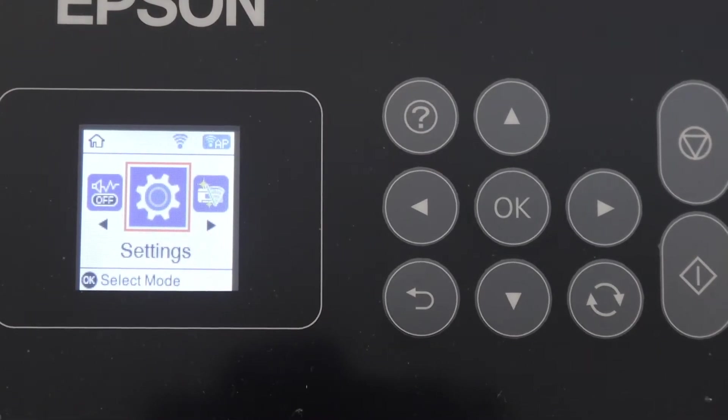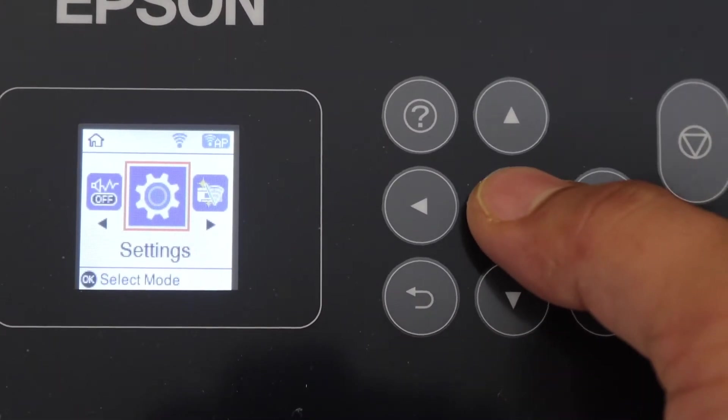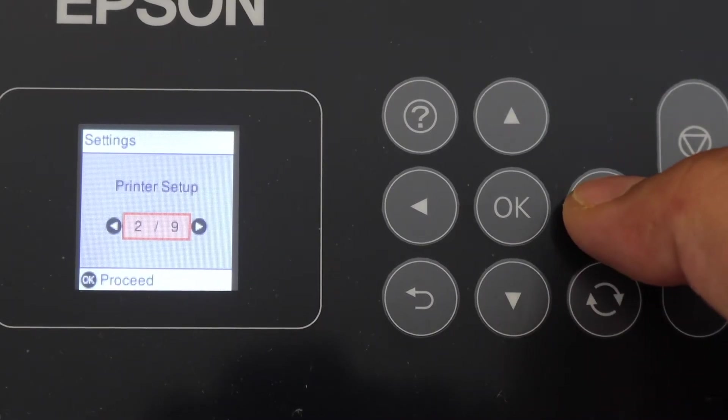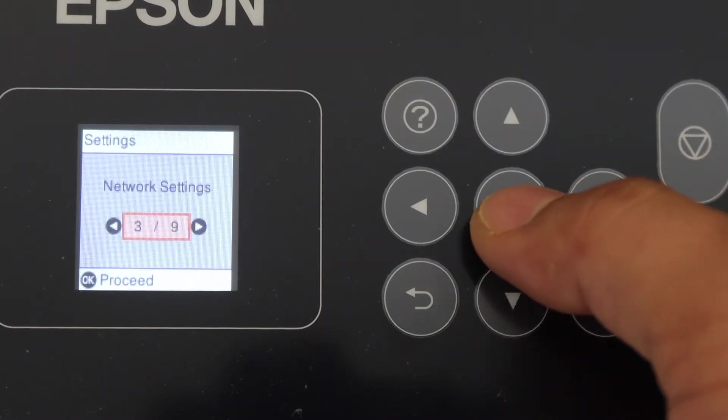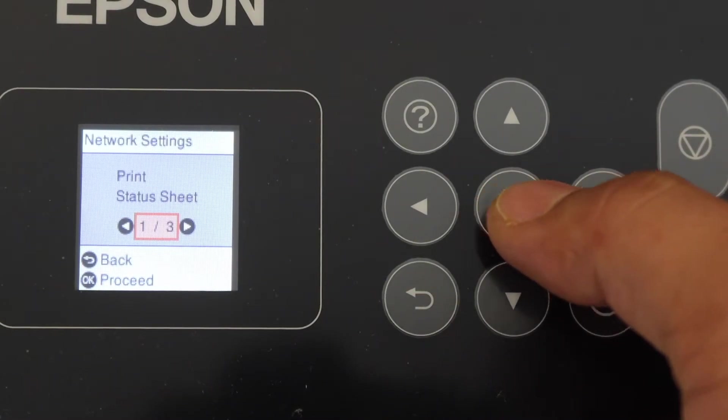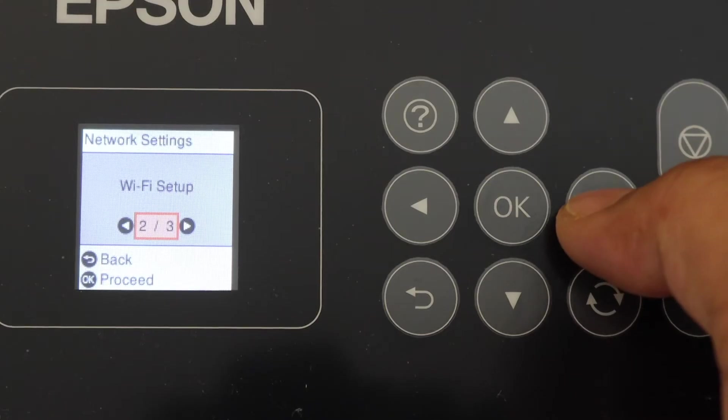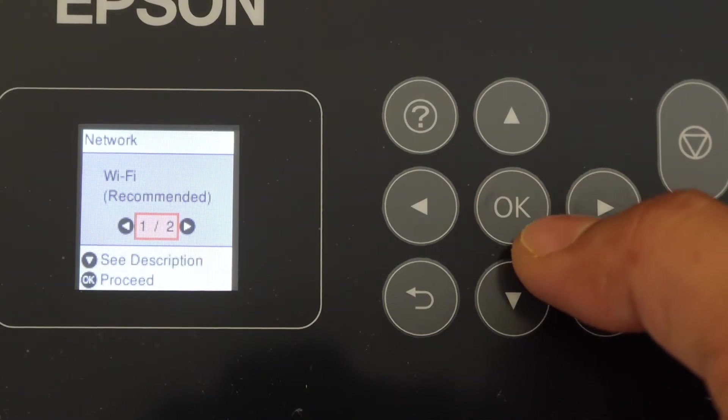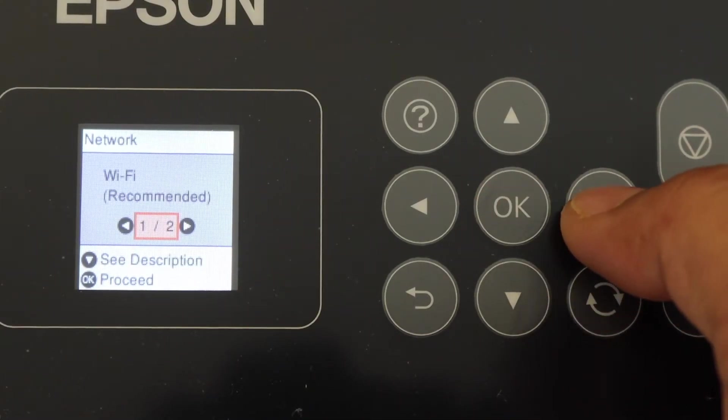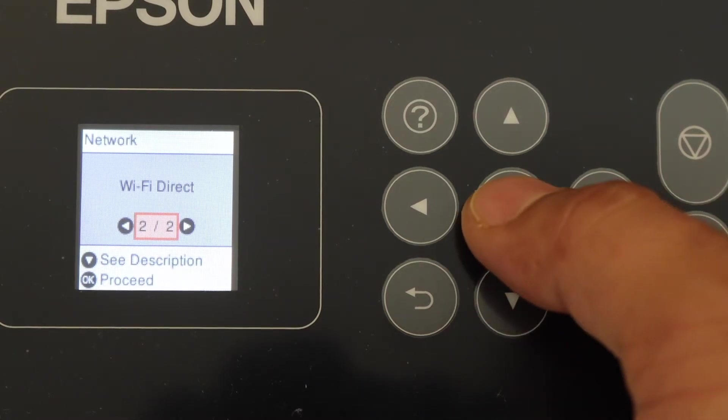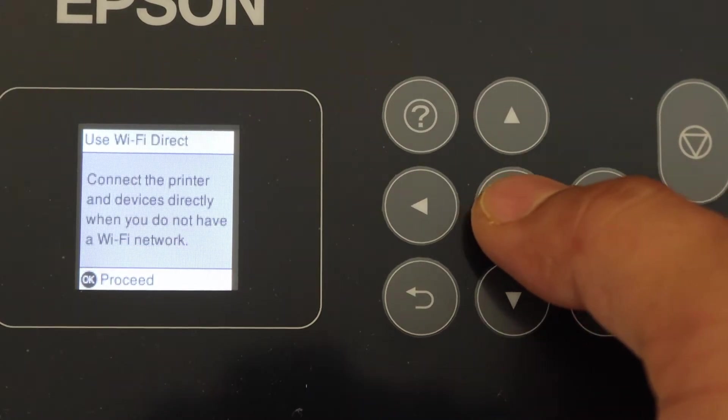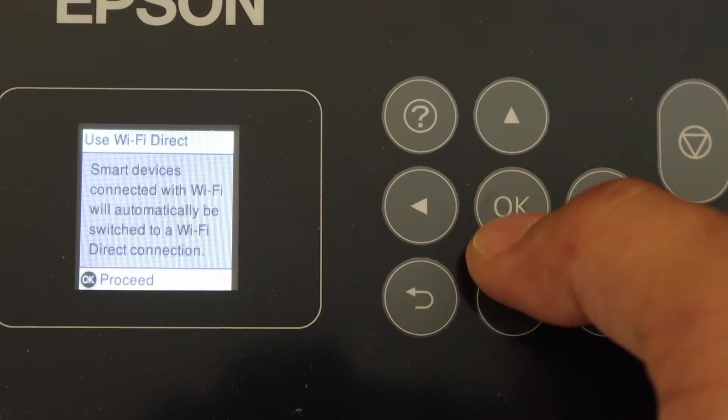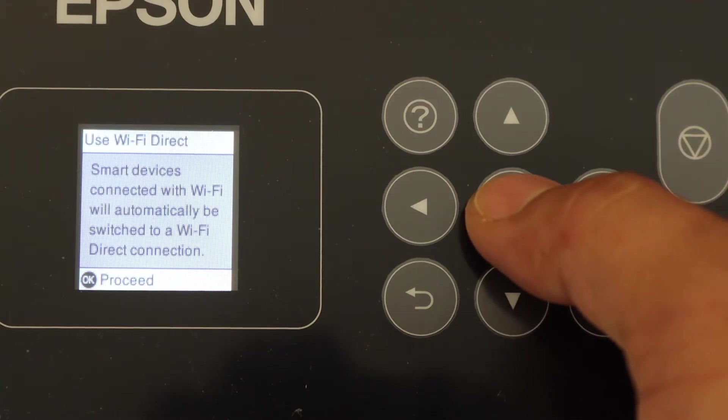On the control panel, click on Settings. Look for Network Settings and click OK. Look for Wi-Fi Setup, click OK, look for Wi-Fi Direct and select it. Click OK to proceed, and click OK again.